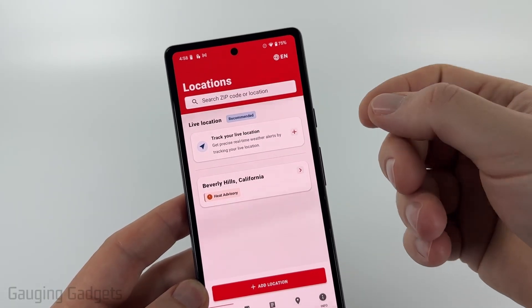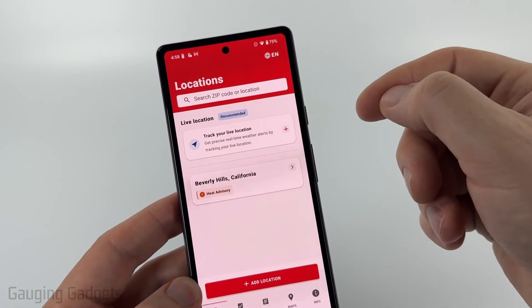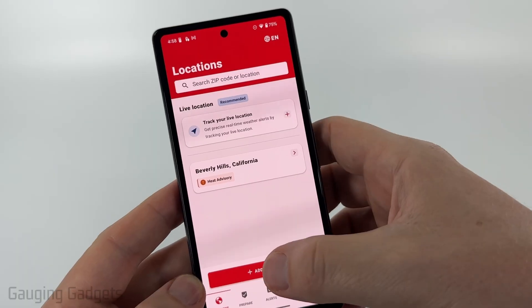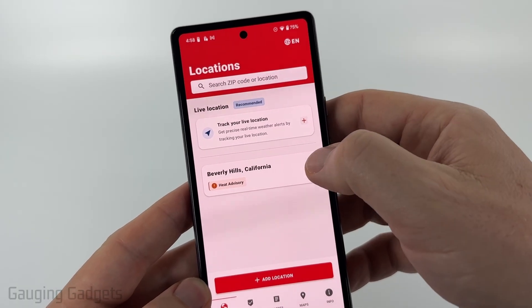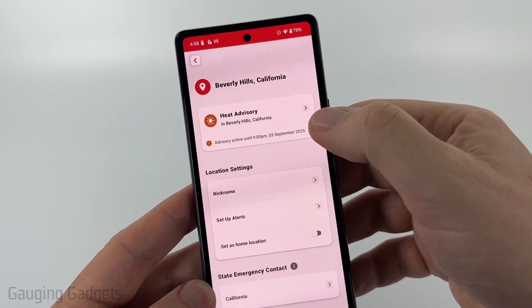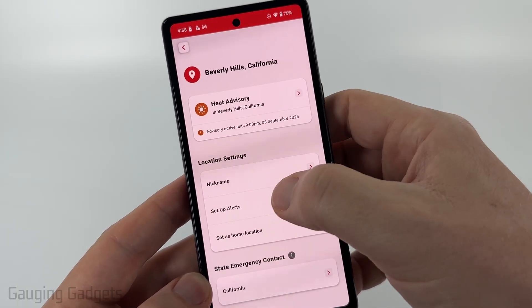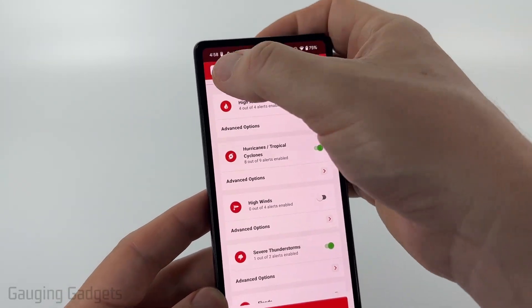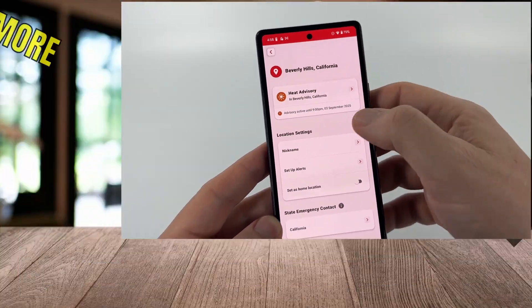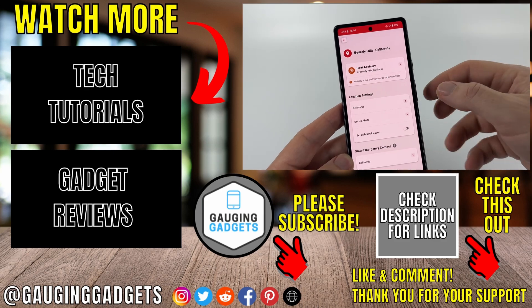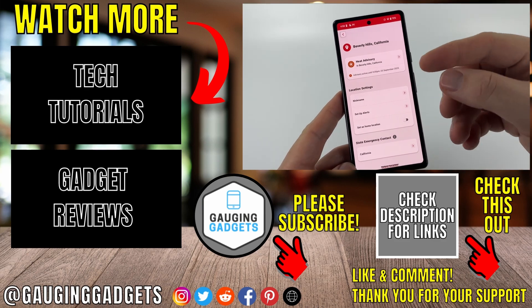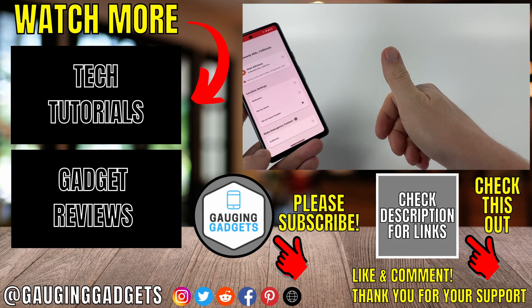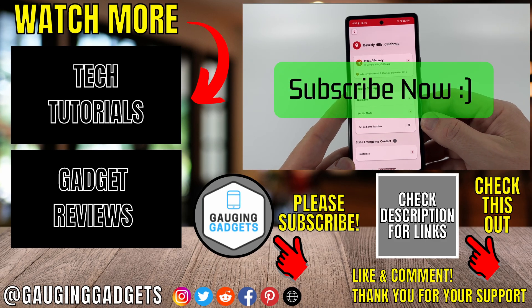Now I have it set up for a location, so if there's a tornado warning or something like that, I'll get a notification. You can add multiple locations, and you can select any location you have set up and edit those alerts by going to Set Up Alerts — useful if you're getting too many notifications. If this video helped you, give it a thumbs up and please consider subscribing.